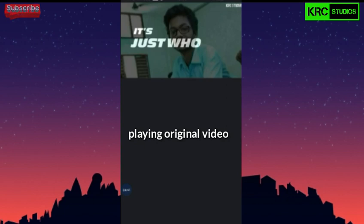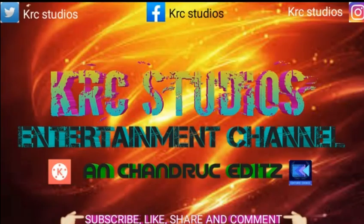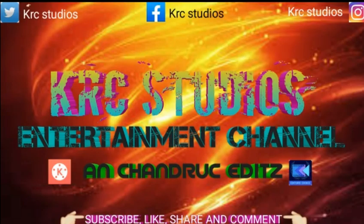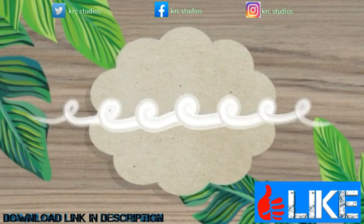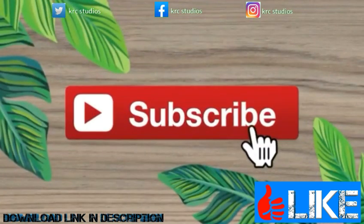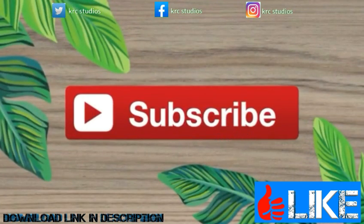Please like and share. Subscribe to our channel. See you in the next video. Thank you.